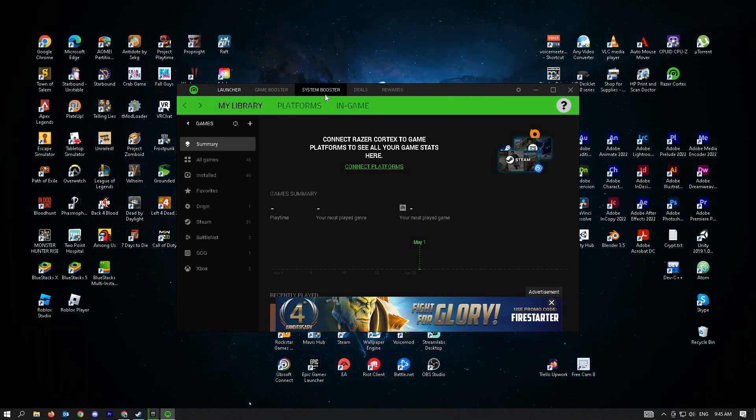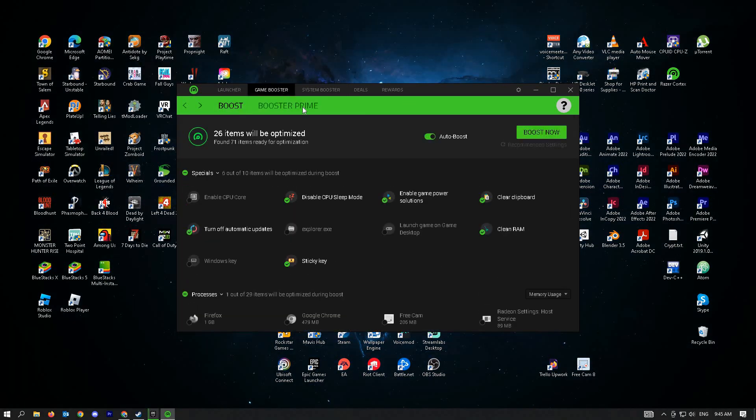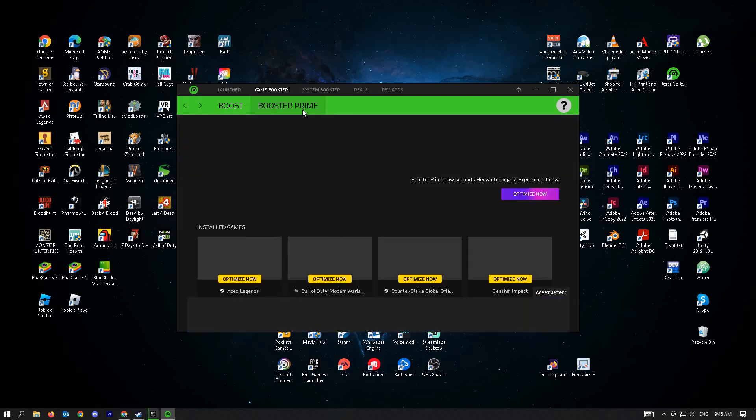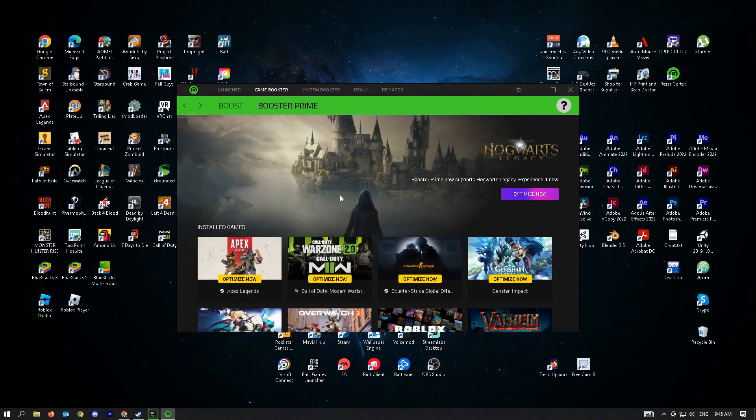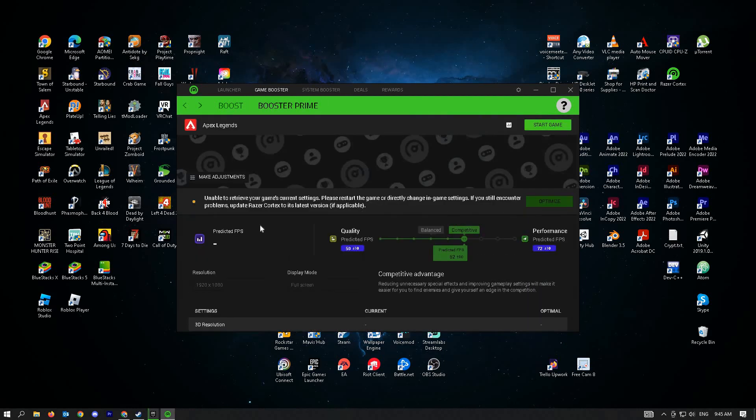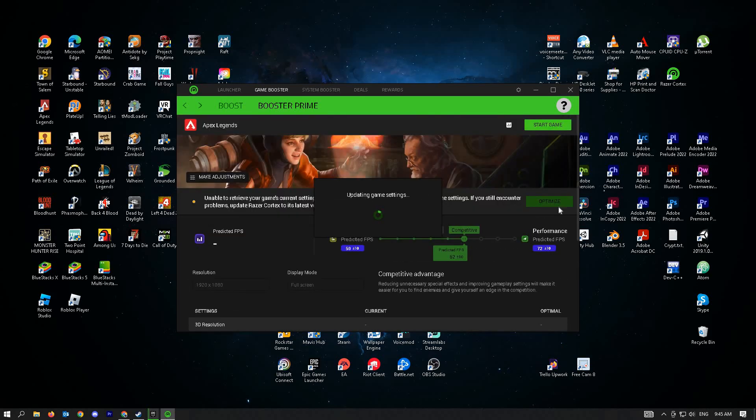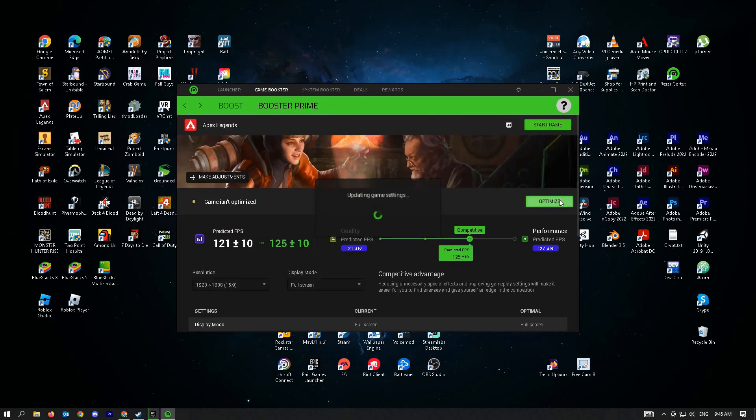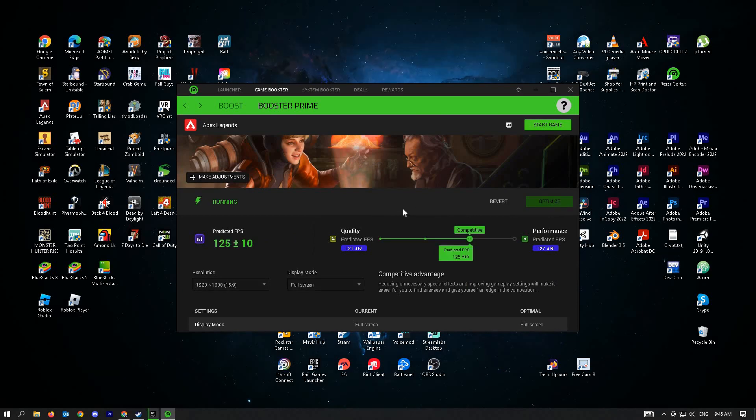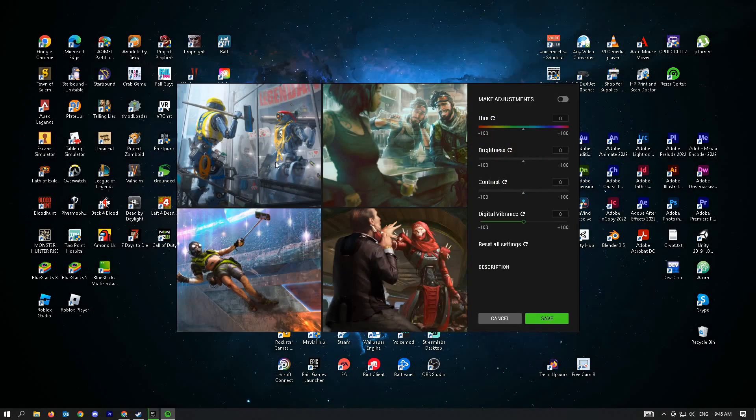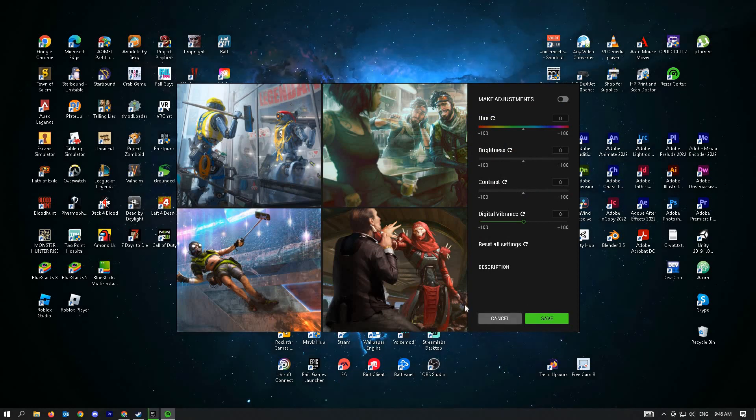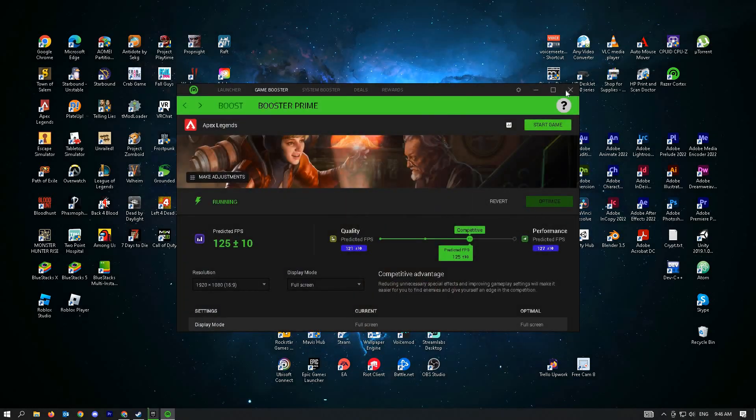open Razer Cortex, go to Game Booster, and look for the game you want to optimize. Click on Optimize and the game will be optimized for your PC. You can also make adjustments if you want. Once you optimize the game, check if that resolves your issue.